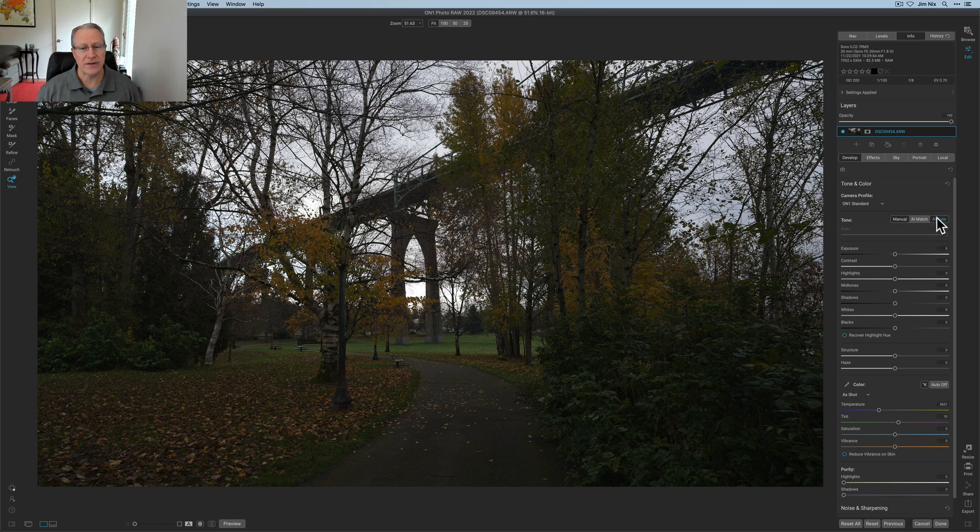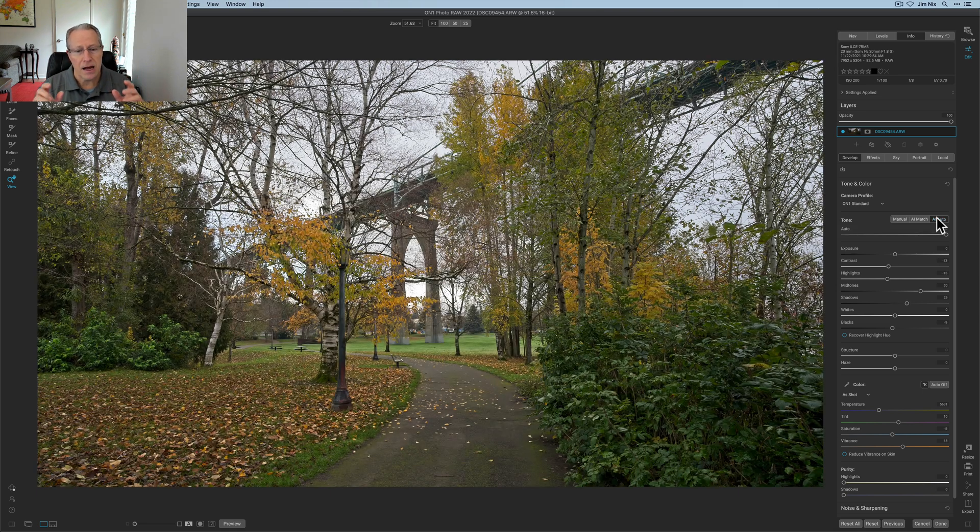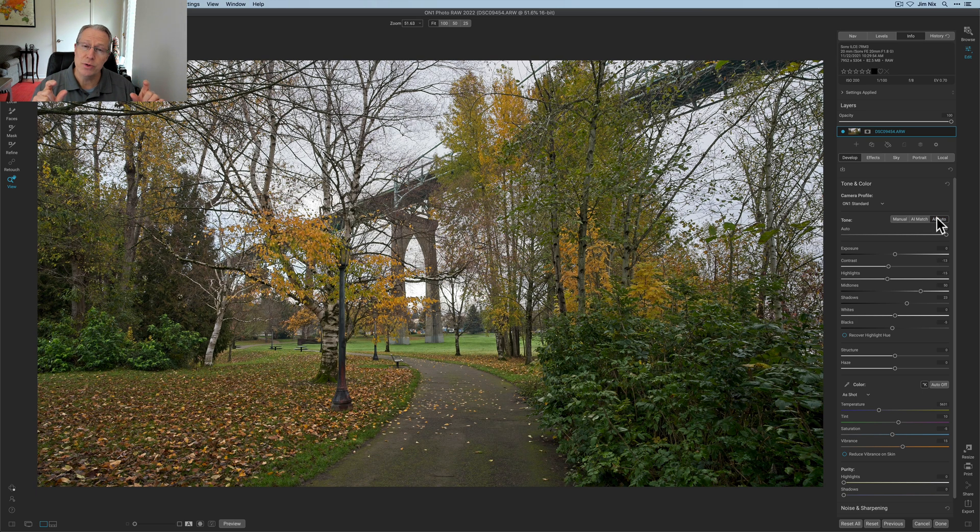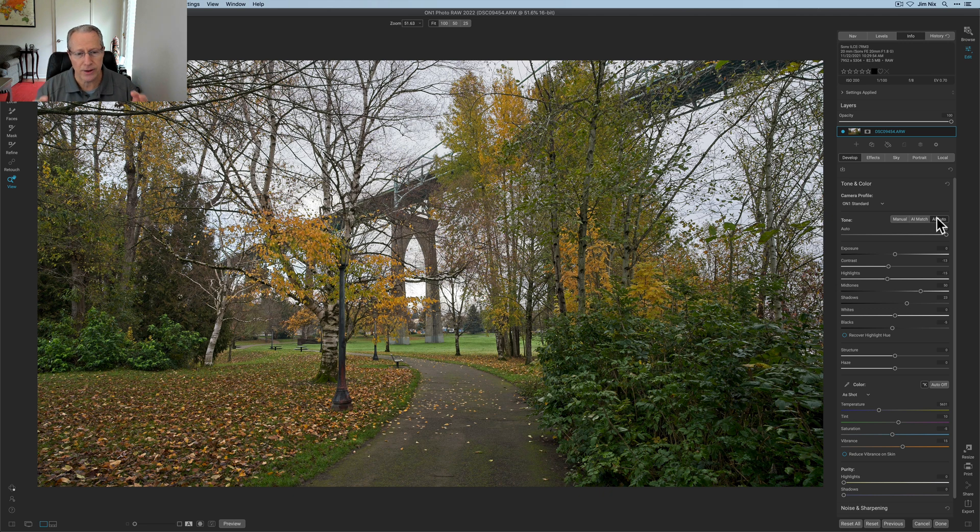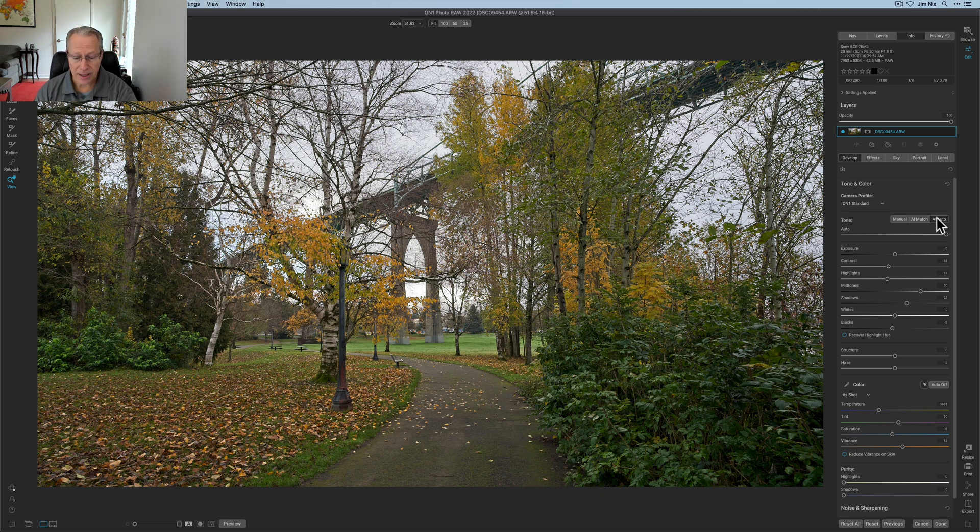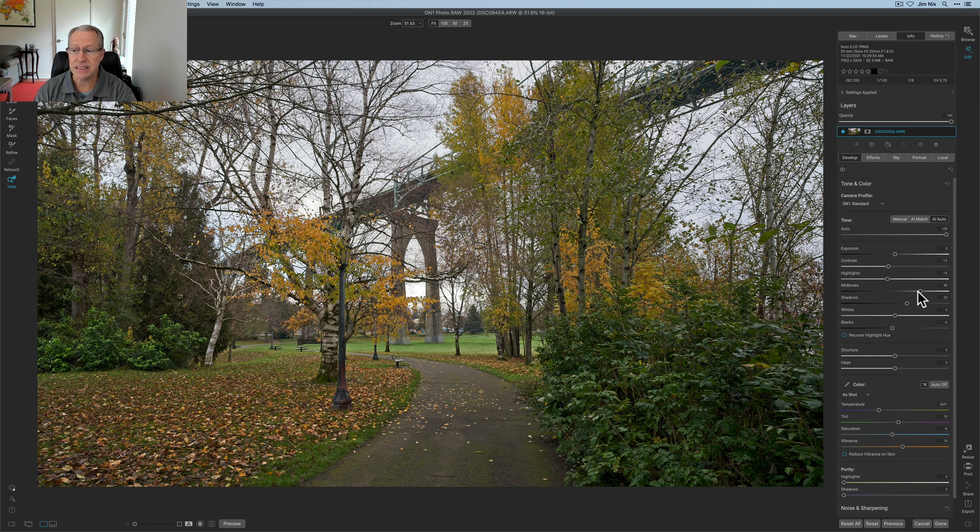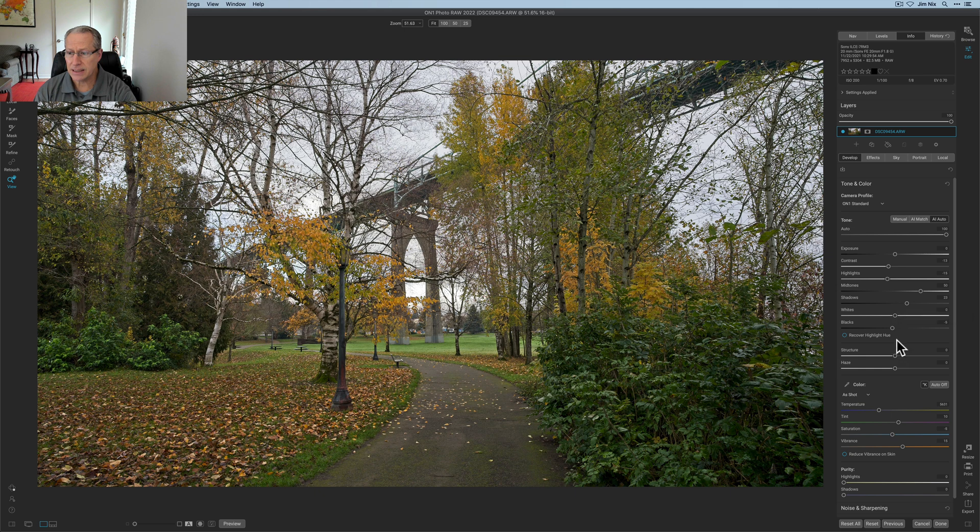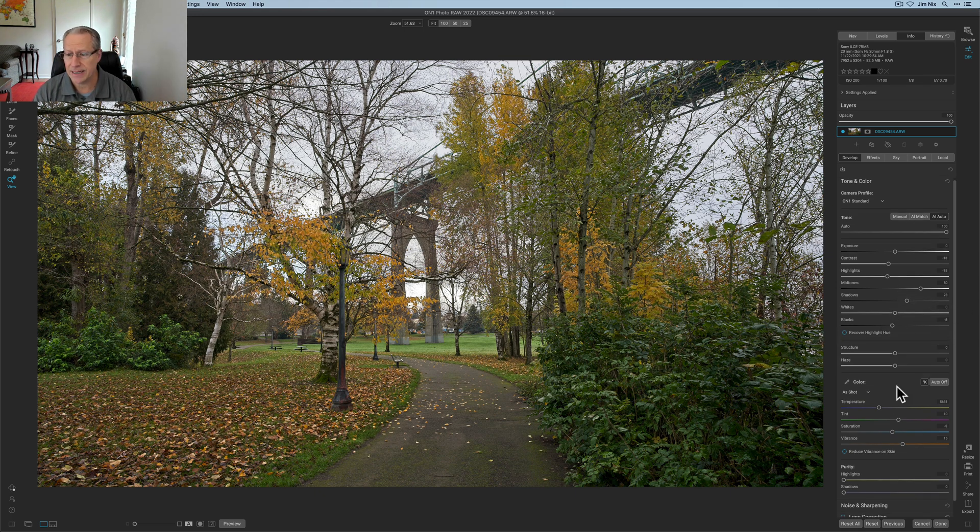The first thing I want to do is I'm going to hit AI auto. I've gotten to where I really like doing that. I tend to shoot or expose to the left, so my photos tend to be a little bit darker. That brings them up, brightens them quite nicely, I think. And I want to just go through here and make some further refinements. And so this is all good through here. Exposure, contour, all that, this looks great.